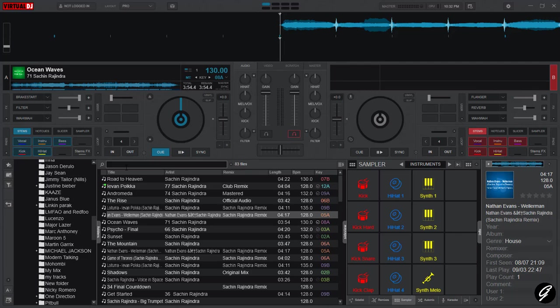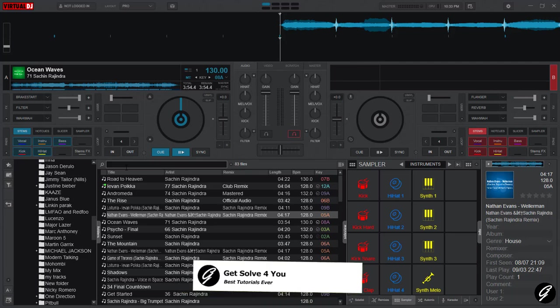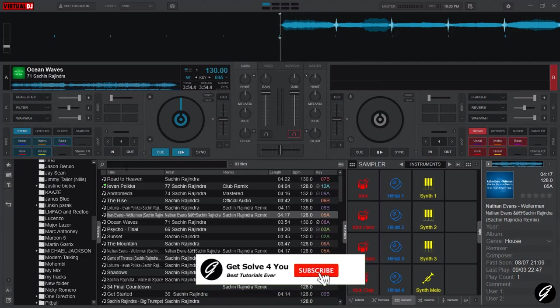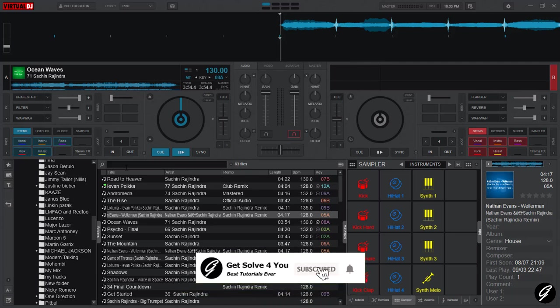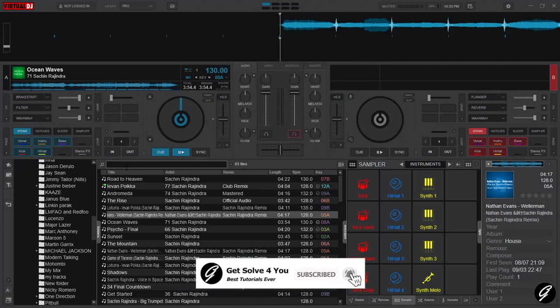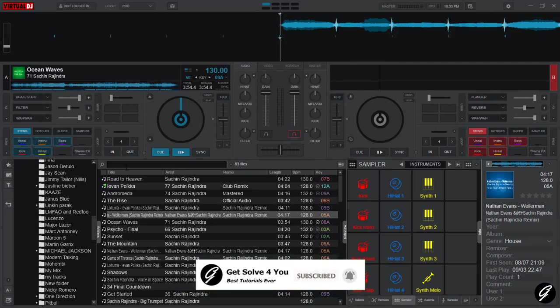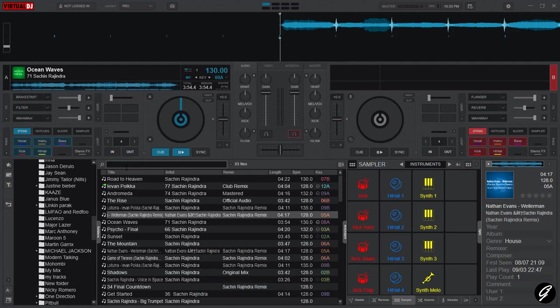Hello guys, today I'm going to show you how to use the AutoMatch BPM feature on Virtual DJ. When you're using this feature, you can mix in properly on Virtual DJ. Let's see how to turn it on and how to use it.